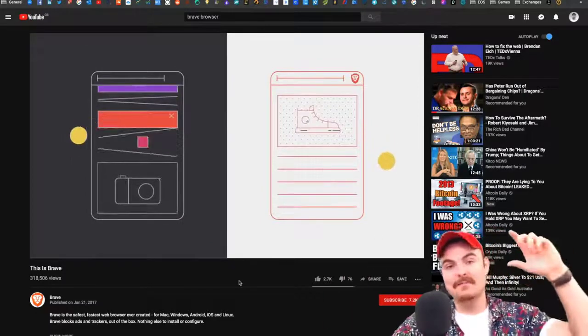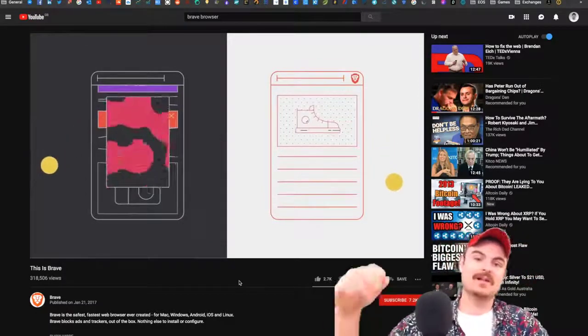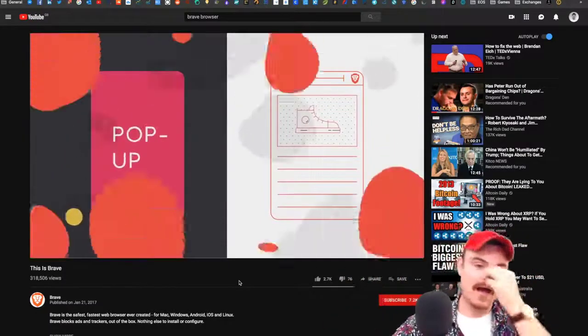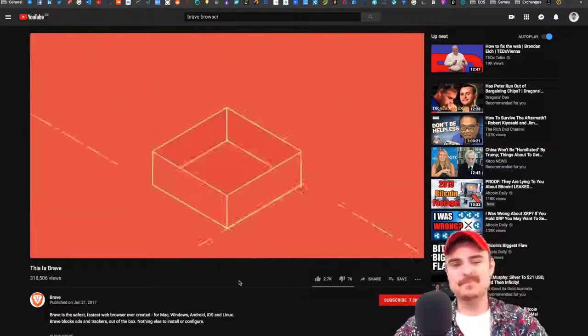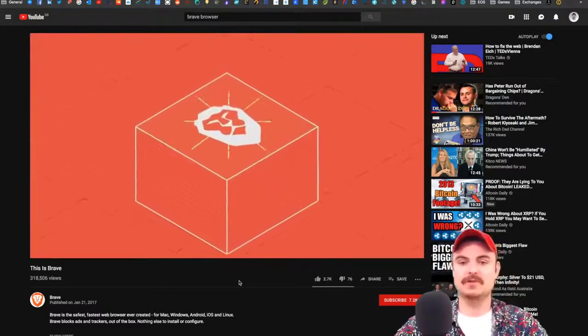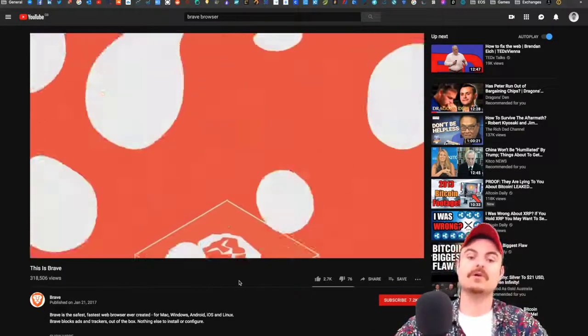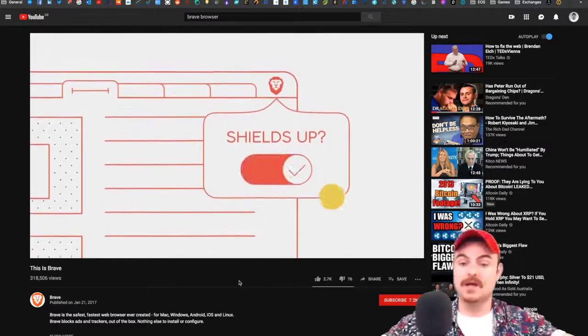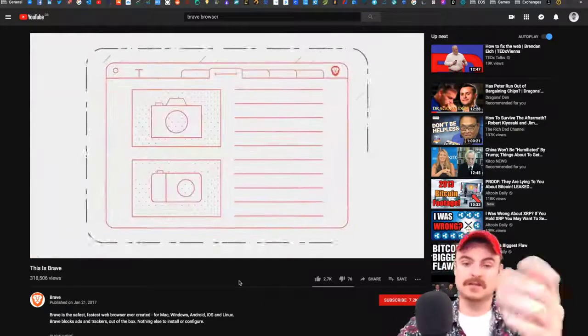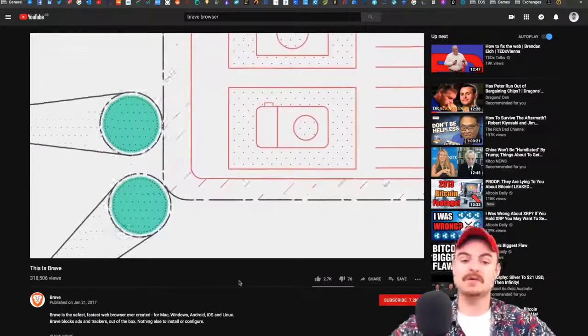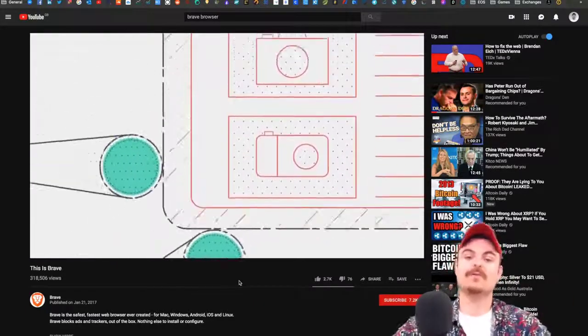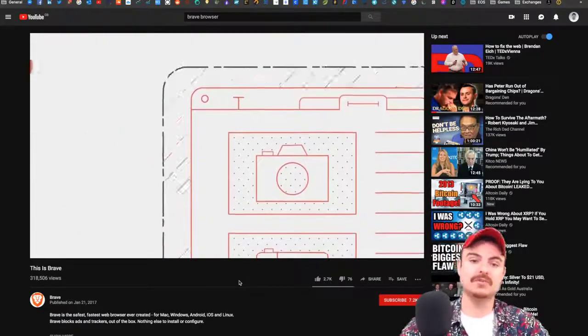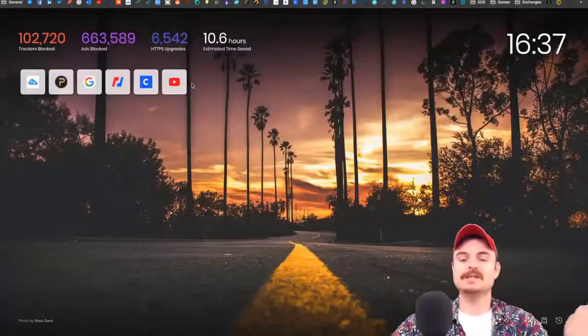YouTube over the years has got worse for this. You get pop-ups, banners, non-skippable ads. It's ruining the user experience. Brave browser cuts all that off—puts your shields up. You don't get any adverts on YouTube.